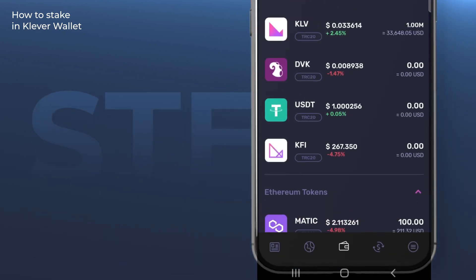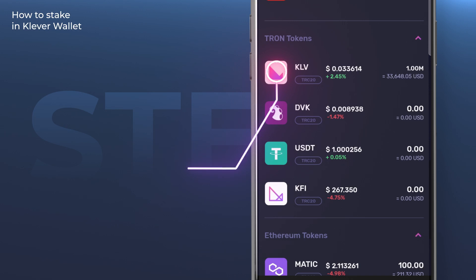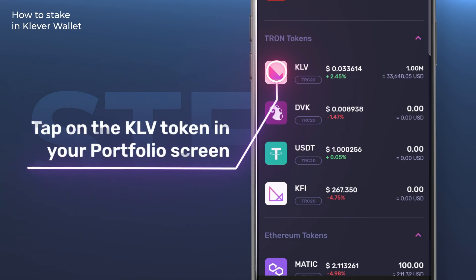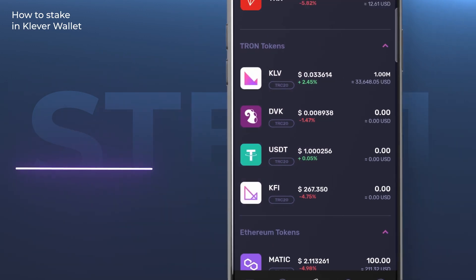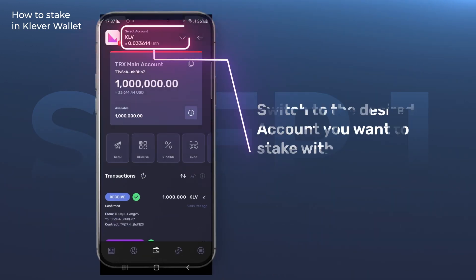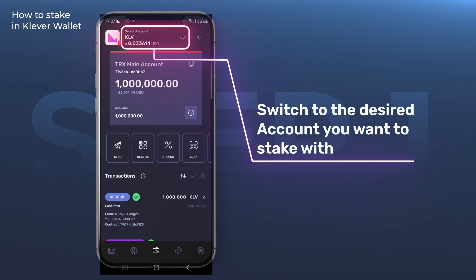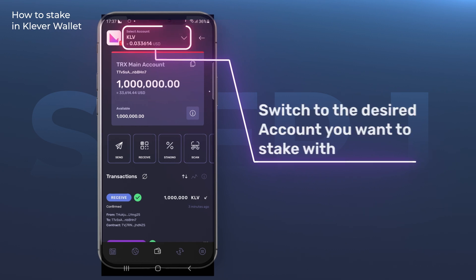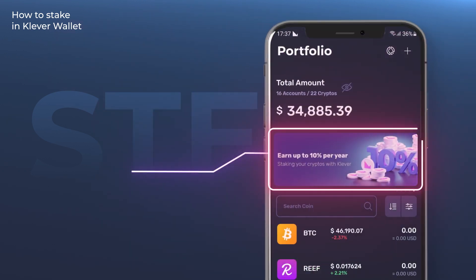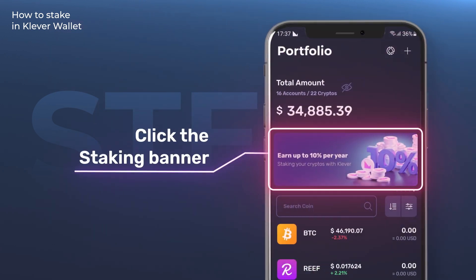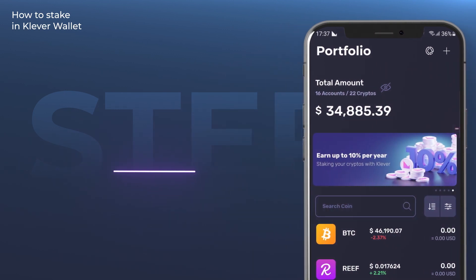Step 1. Tap on the KLV token in your portfolio screen, then switch to the desired account you want to stake with. You can also access staking through your Klever Wallet portfolio home screen by clicking on the staking banner.